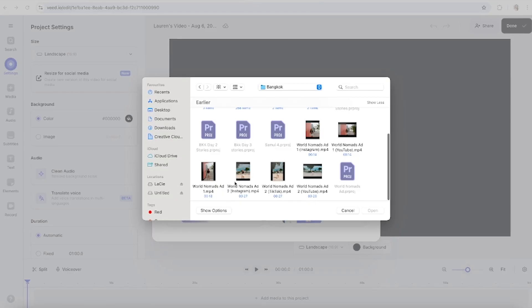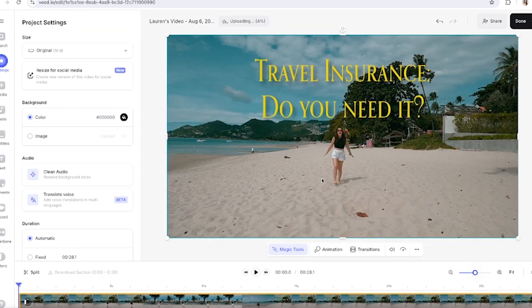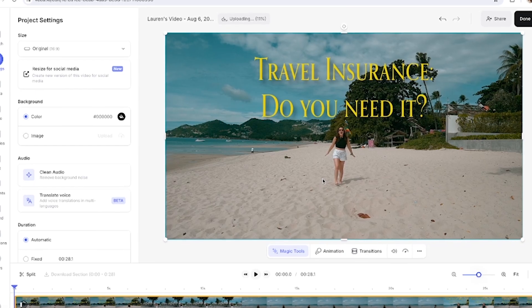So let me show you how to clean your audio in just a few clicks. We're going to open up Veed now and we're going to upload our video. So once that's uploaded, I'm just going to play it back the first few seconds so you can hear how noisy it is before we clean up our audio.